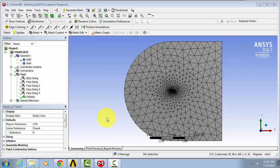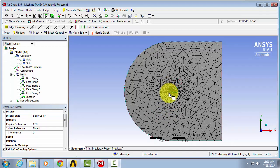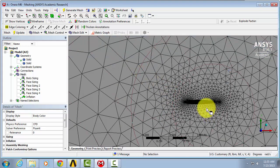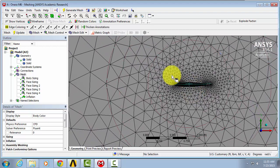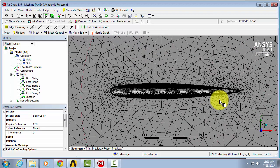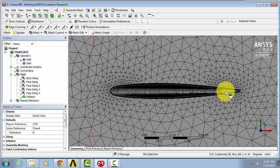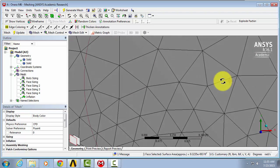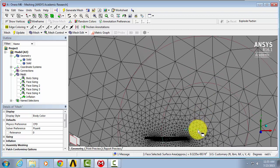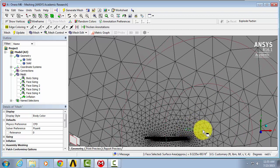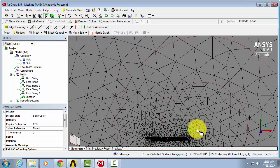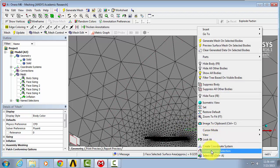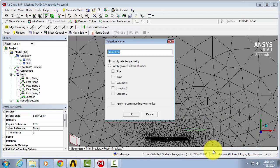Our last name selection will be our wing tip. To do this, zoom in to the wing. We want to select all the way back here. If you just rotate and zoom out, you can see the outline of the surface that we've selected. Right click. Create name selection. We can just call this wing tip.